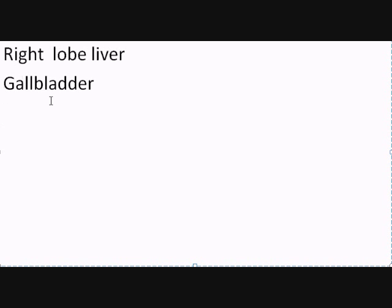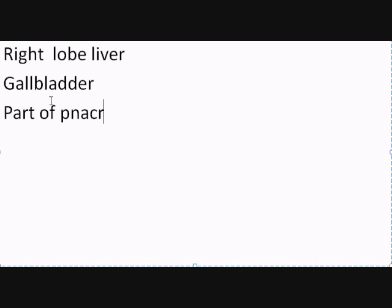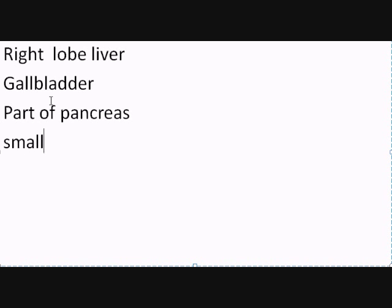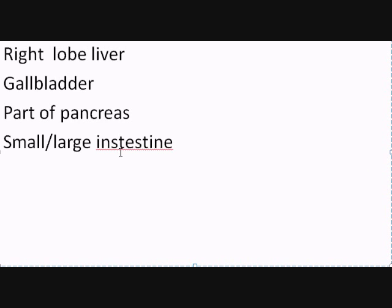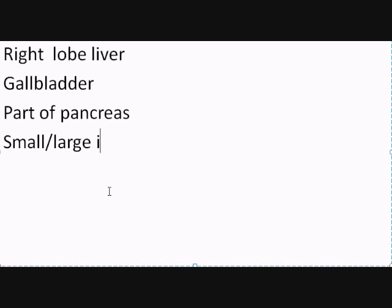We have parts of the pancreas. We have parts of the small and large intestine.